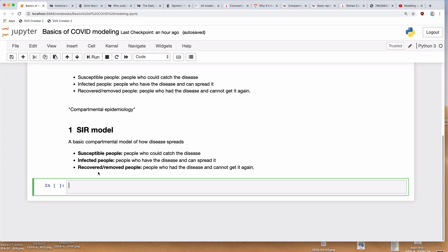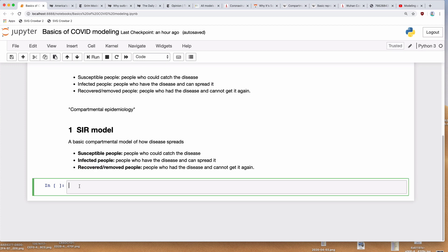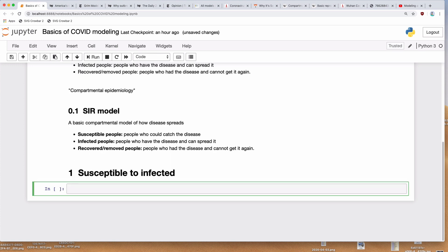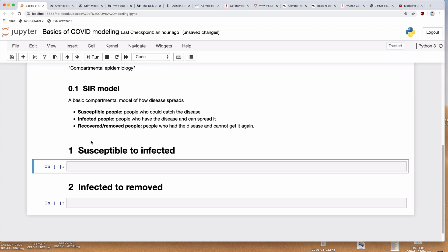Where do these numbers come from? The big process we want to deal with is how people move between these different compartments. How does someone move from susceptible to infected? And how does someone move from infected to recovered? Those are the only two processes that can happen. There are other models that have more complicated processes where recovered people can become susceptible again, but for the SIR model it's just susceptible to infected and infected to recovered.